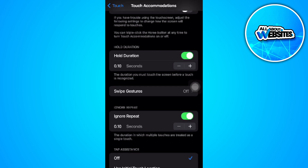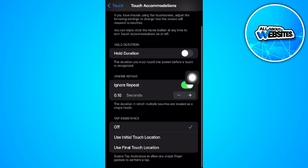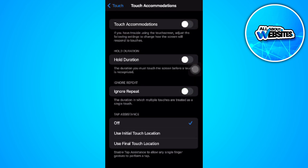Hold Duration is the duration you must touch the screen before a touch is recognized — you want to turn this off. Ignore Repeat is the duration in which multiple touches are treated as a single touch — you want to disable this setting as well. These settings decrease your iPhone touch sensitivity, so to increase it, just turn them off. And you're good to go.